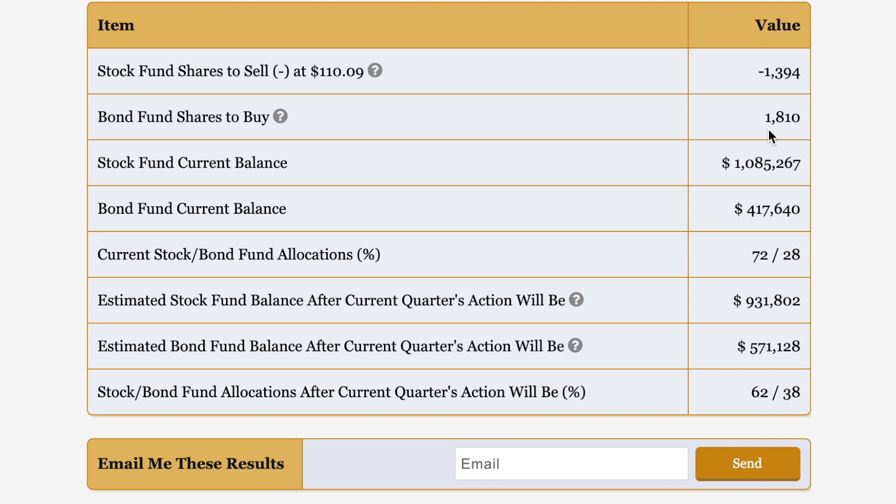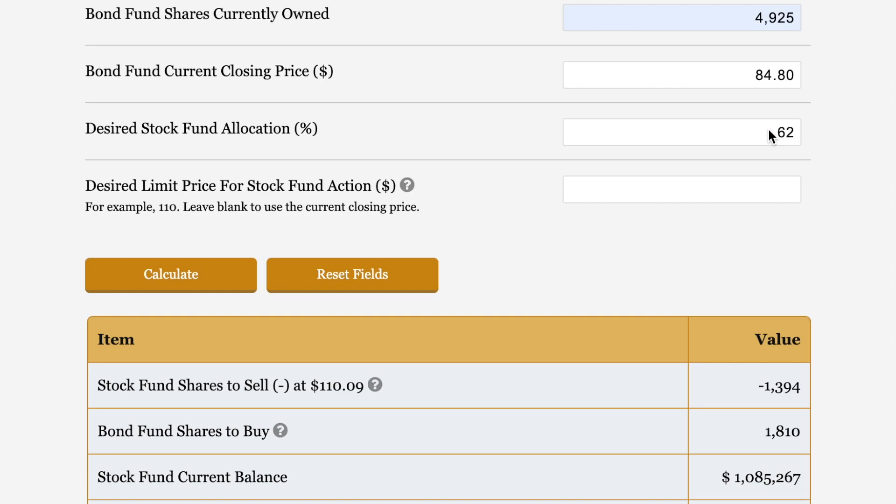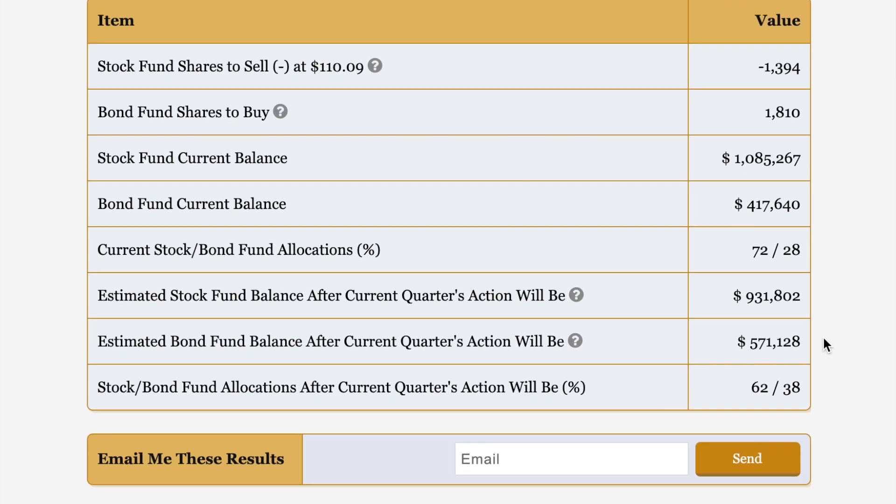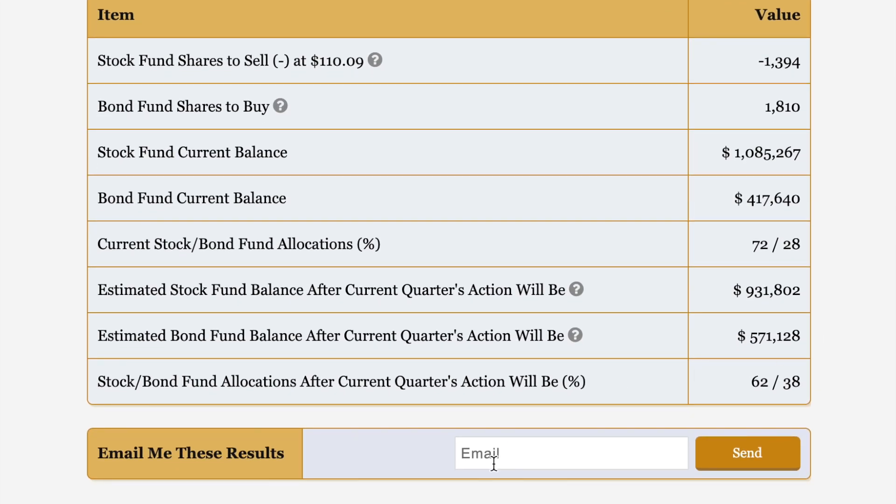It takes, what, five minutes by putting in just these four parameters. Stock fund shares owned, stock fund price, bond fund shares owned, bond fund price, and letters allocation to stocks after this. And boom, there you go. And same thing, you can email it to yourself here.